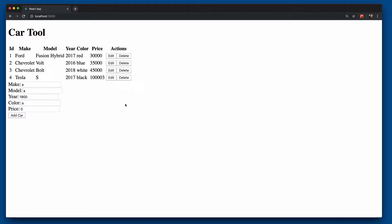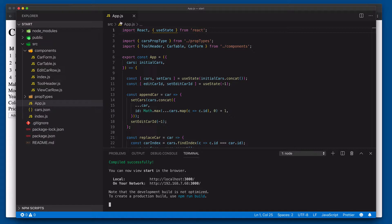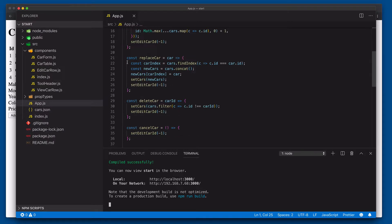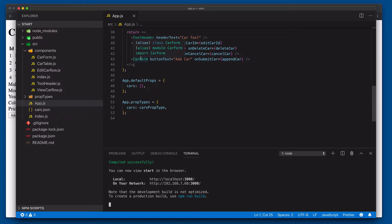So what we're going to do now is we're going to take a look at how to improve the performance here of our car form. So if we come over to our editor over here, you'll see we have this top level app component and then underneath of it we've got tool header, car table and car form.